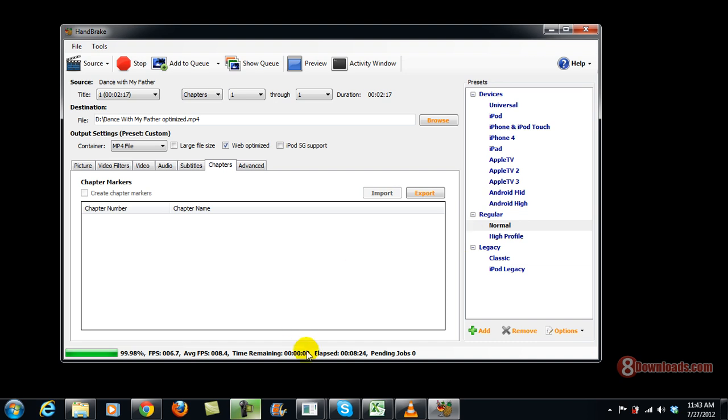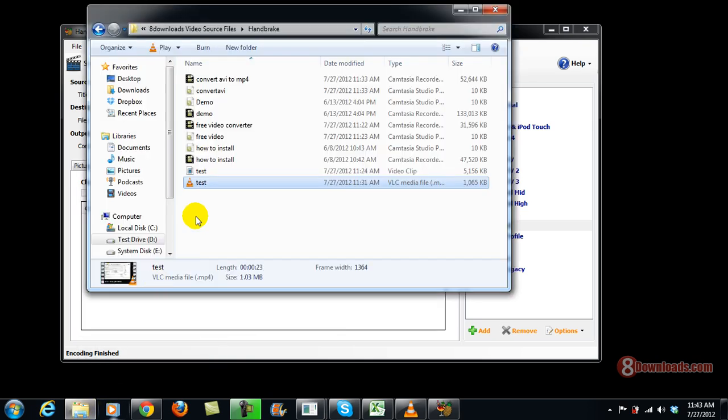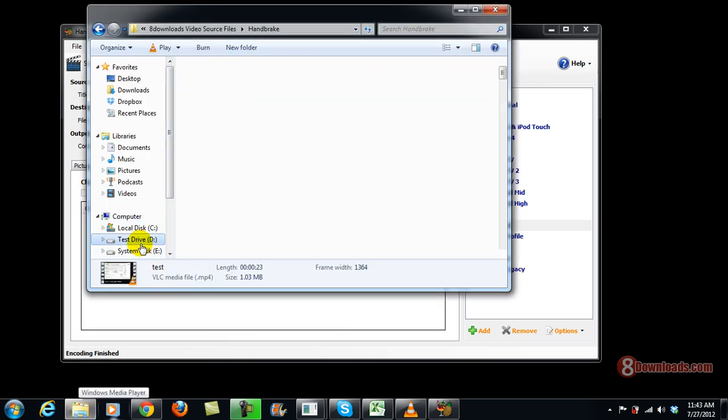So there you go. I think we're just waiting for it to finish. Because it says here, time elapsed. Okay, encoding finished. So right now, let's view the video. And it should be under drive D.